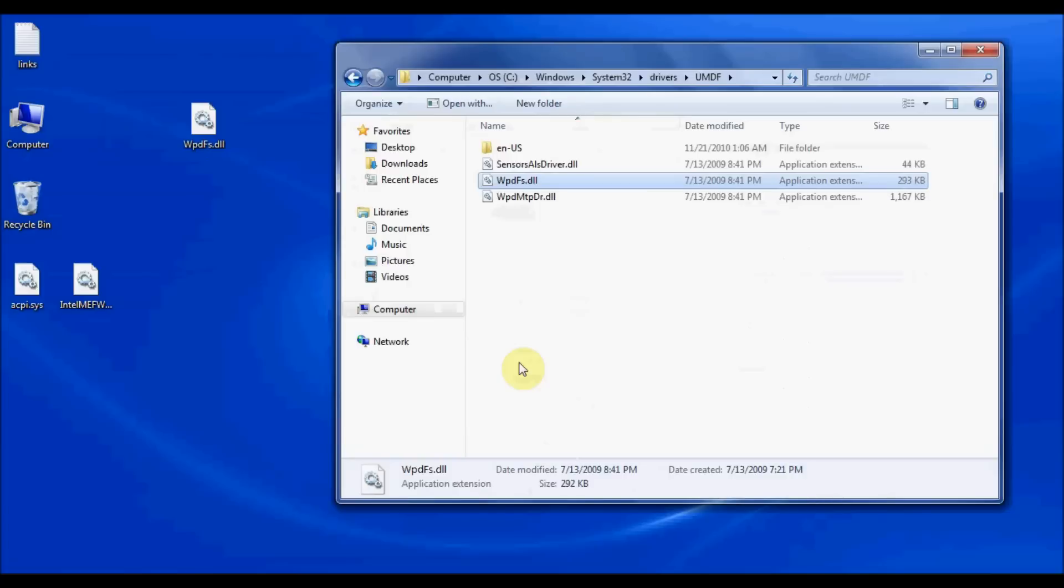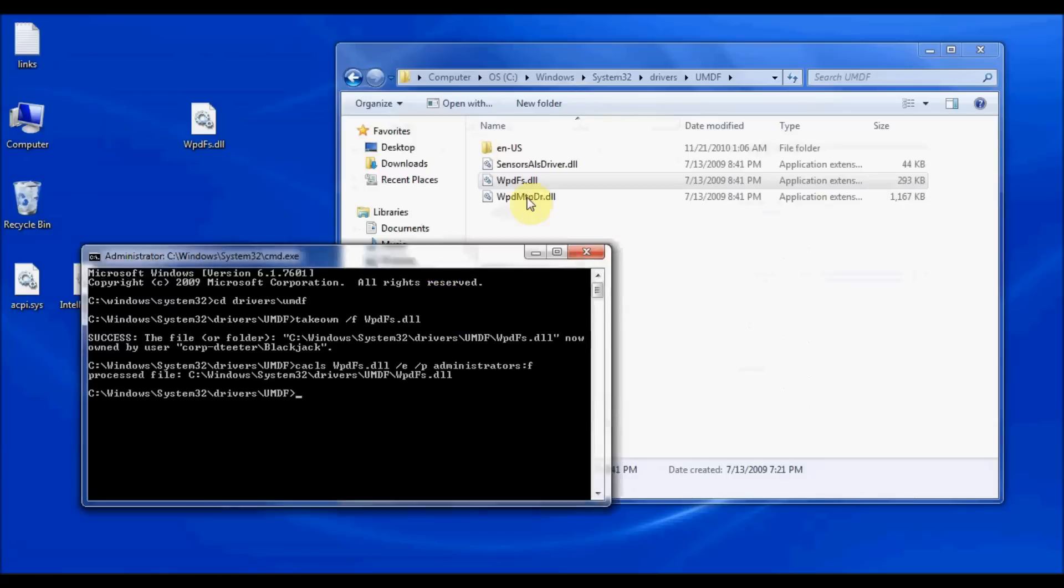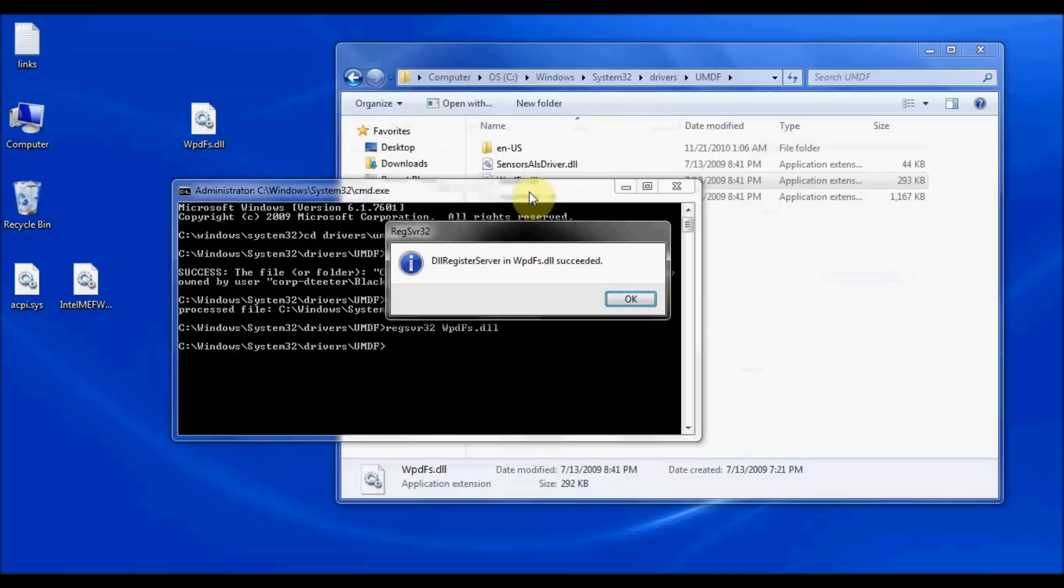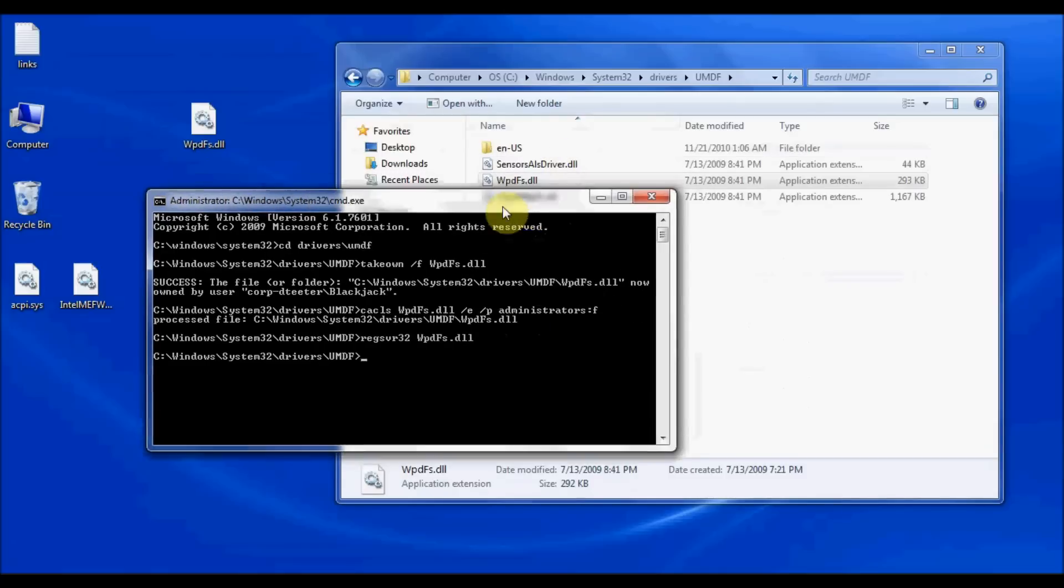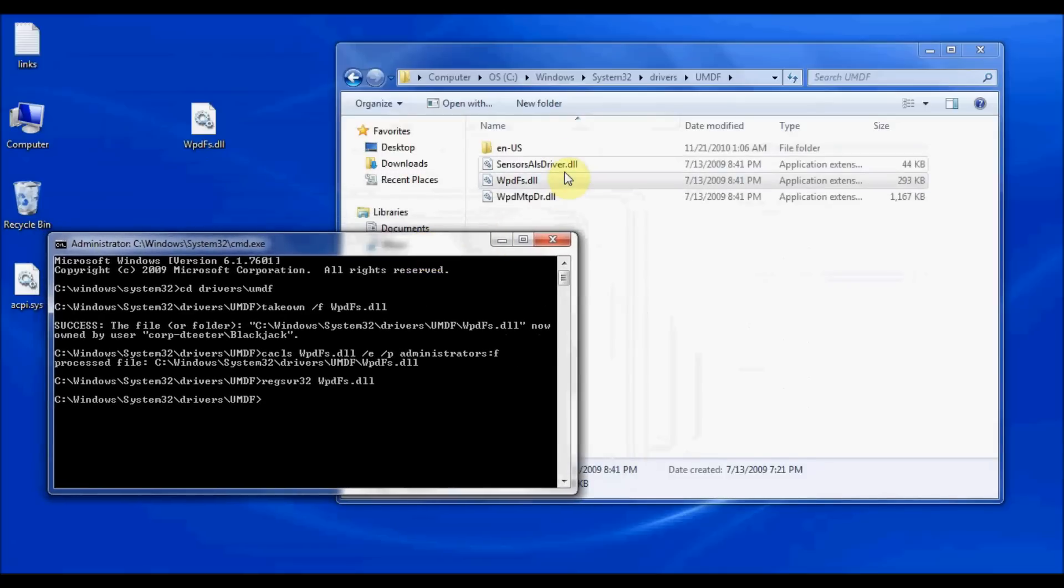Now the last step that I need to do is I need to register that file with the operating system. And I can do that once again through the command prompt. By typing in the command regsvr32. Followed by the name of that file. WPDFS.dll. Hit enter. And I get a message saying that the register has succeeded. And now that file's been updated and it should be fully functional.